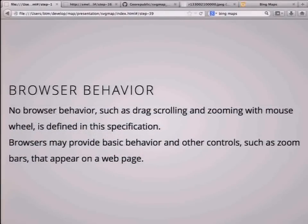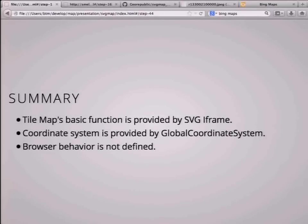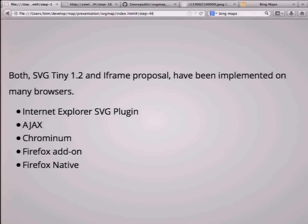Drag scrolling and zooming behavior is defined in this specification, so the browser may provide it. The summary is: tile map function is provided by SVG iframe, the coordinate system is provided by the global coordinate system, and the browser behavior is not yet fully defined in the implementation.